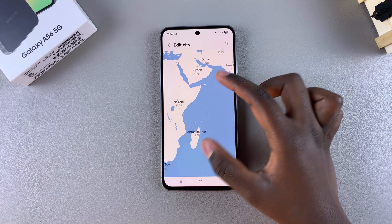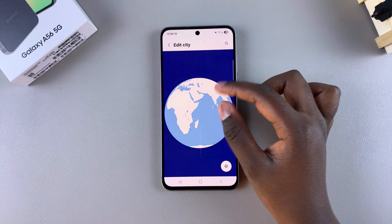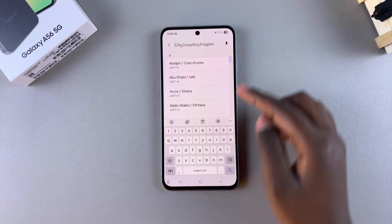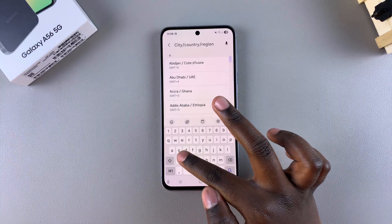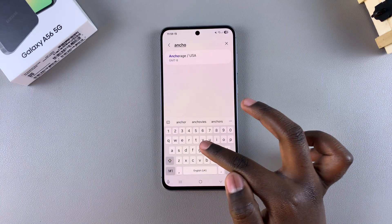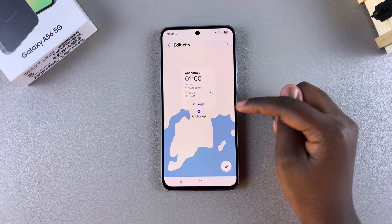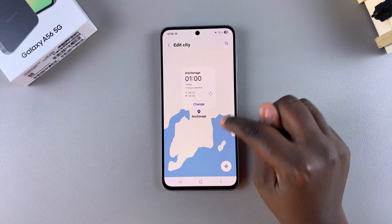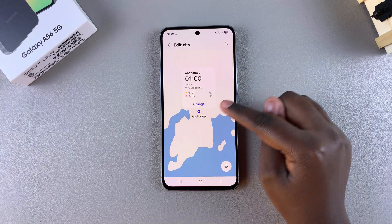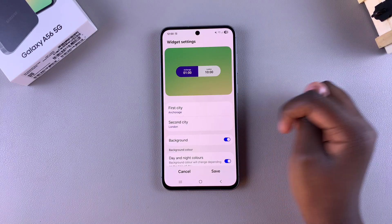If you're not finding the city by swiping through the globe, you can use the search function and just type in the city you want, then select it from the list. It will then take you to the location on the globe, and all you need to do is tap on change and that specific city will be changed.